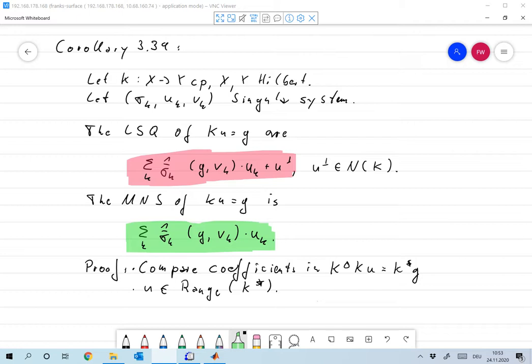The proof is essentially simple: we use the normal equation for least squares, k*ku = k*g, plug in the singular value decomposition, and by comparing coefficients we obtain the representation of the least square solutions.